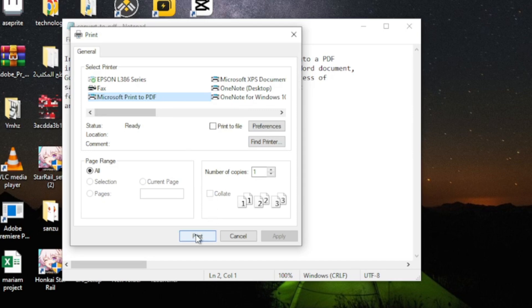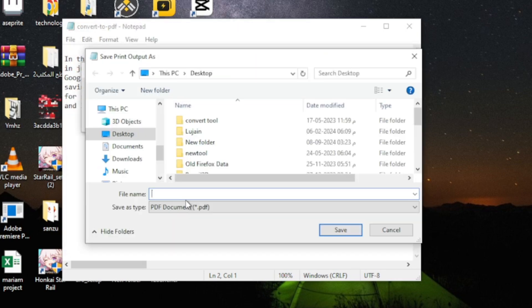Next, click the Print button. At this point, a new window will pop up asking where you want to save the file. Simply type in a name for your PDF and press Save.